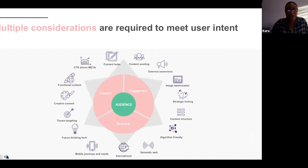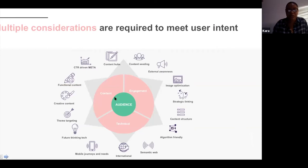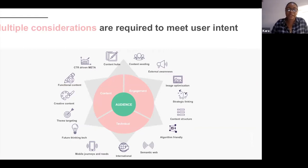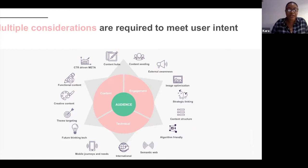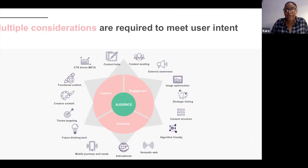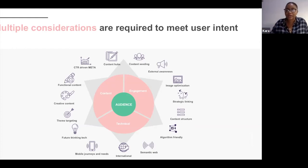There are a lot of considerations when optimising your website to meet user intent — image optimisations, staying coherent with Google's algorithm updates, content hubs or content seeding if your website is content-heavy, and ensuring the mobile journey is prioritised over desktop given how many people use their phones. There are also many other areas around how to structure content. Within all of this, content, engagement, and technical SEO feed off each other.